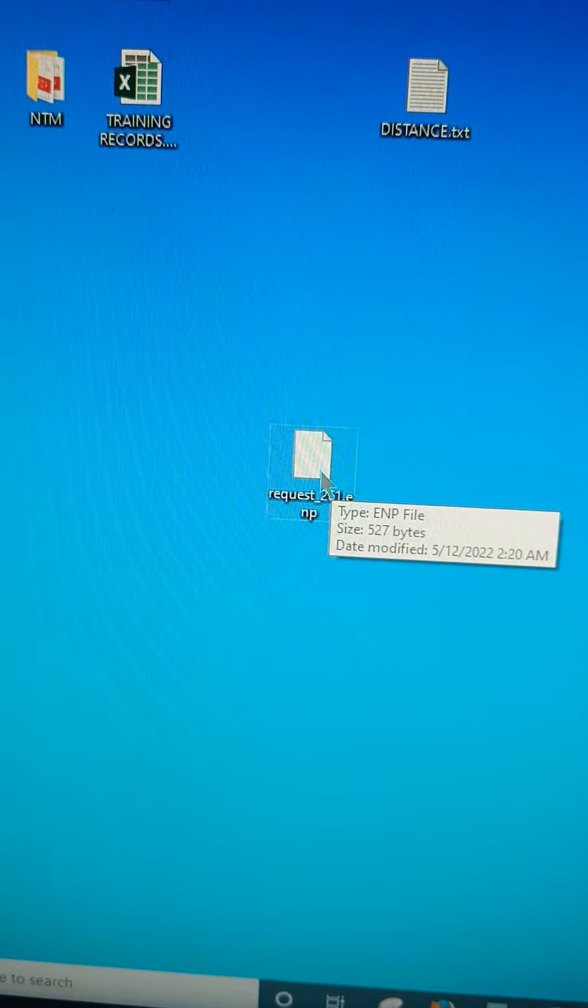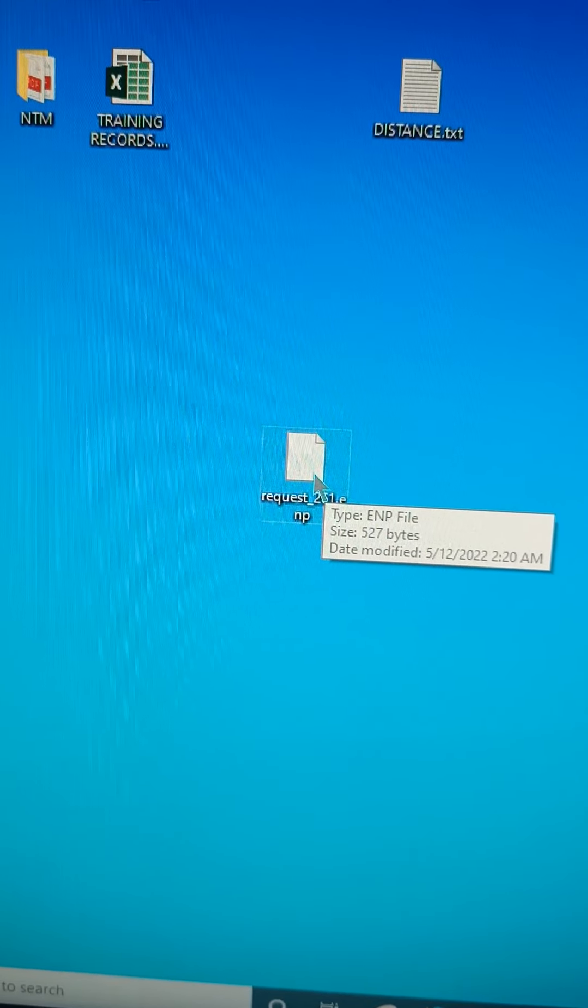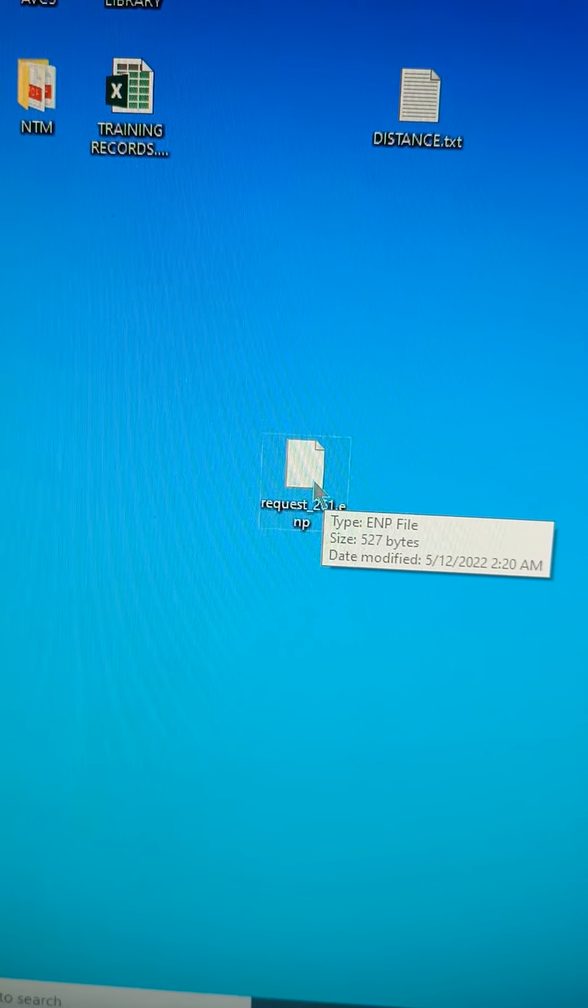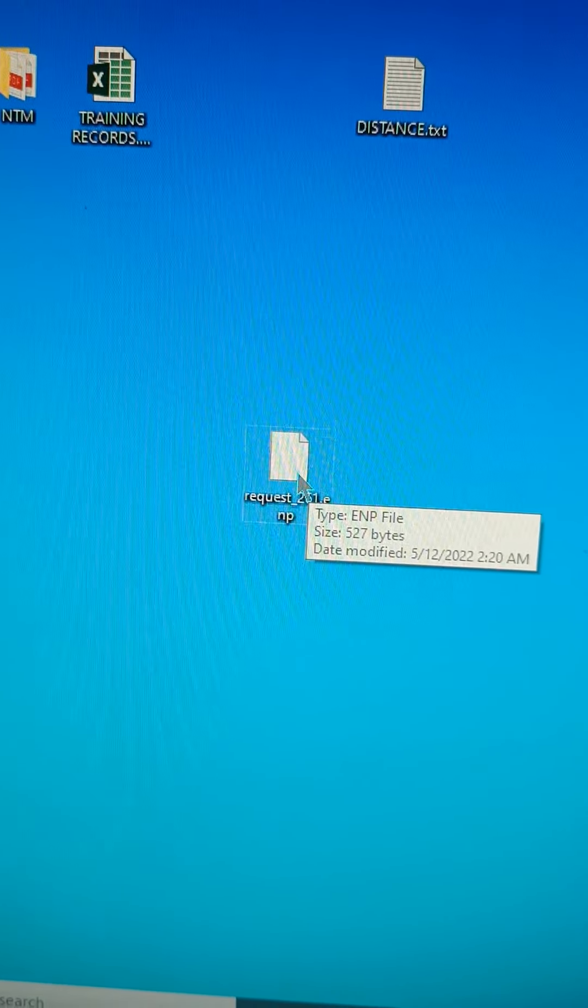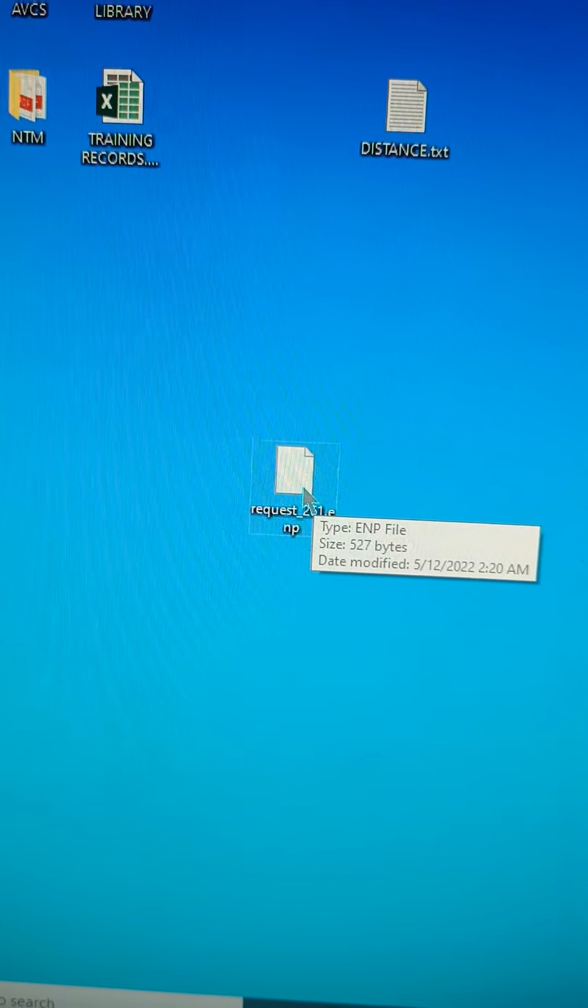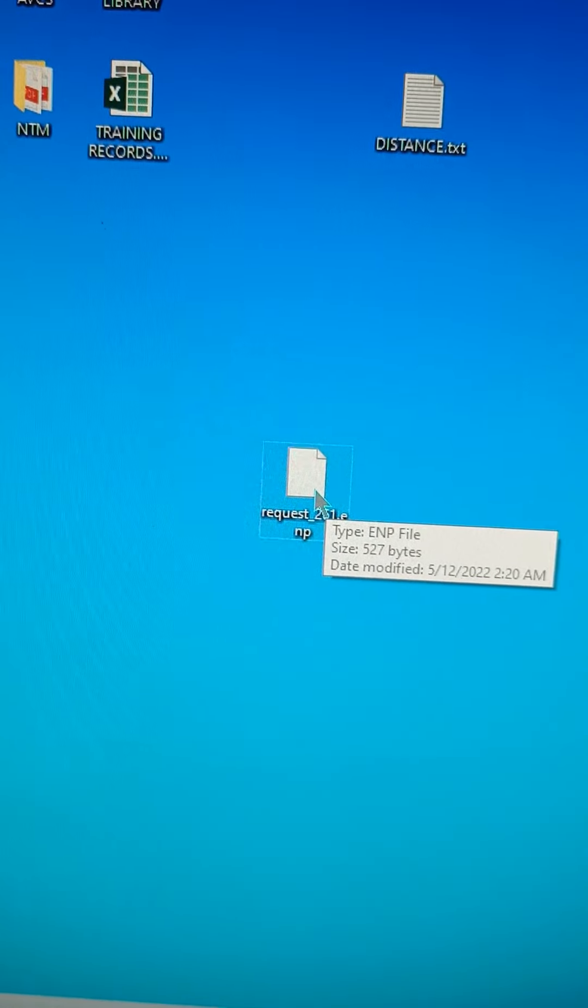So once you get done, just apply the same way. Go to Tools and apply, and your AENP will be updated.